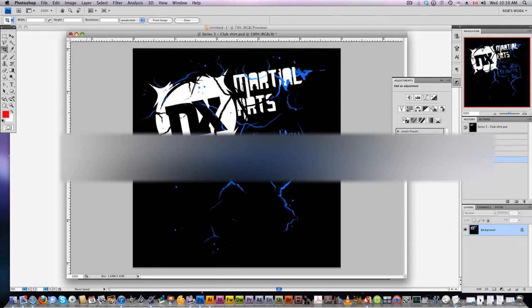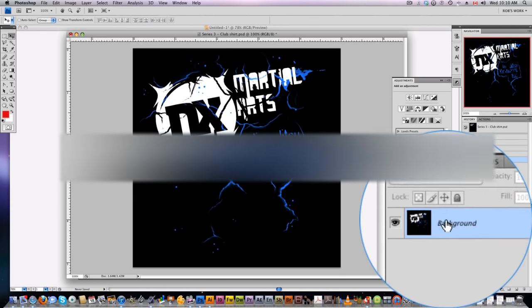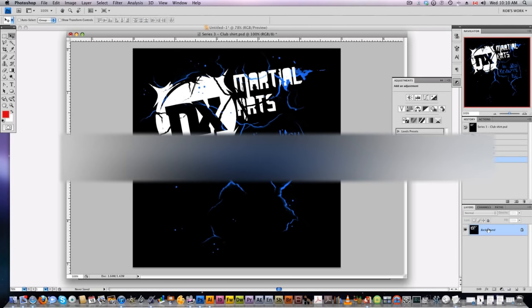All right, let's get started. So here in Photoshop we have our design right here. Two things you want to do: make sure it's flattened, so all your layers flatten to one single layer, and make sure you have a background.